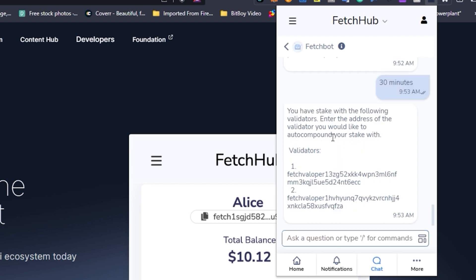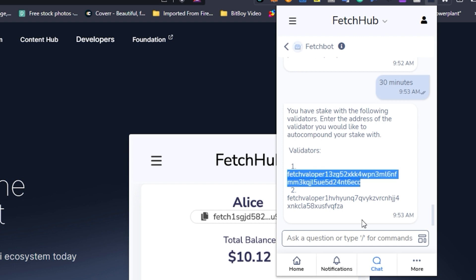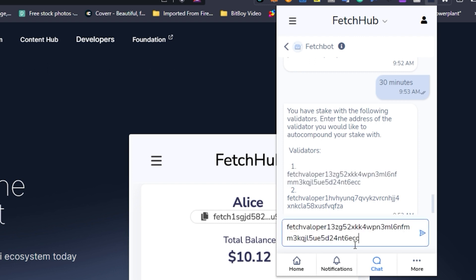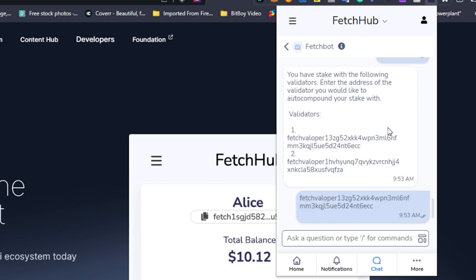The next step is ensuring that you select which validator you would like to do your auto compounding with. For the time being you can only select one validator for the duration of the auto compounding, however this is something we're looking into expanding so that you can select all validators you are currently staking with. The important step here is that you need to ensure you actually copy and paste the address for that validator and then submit that back to FetchBot.